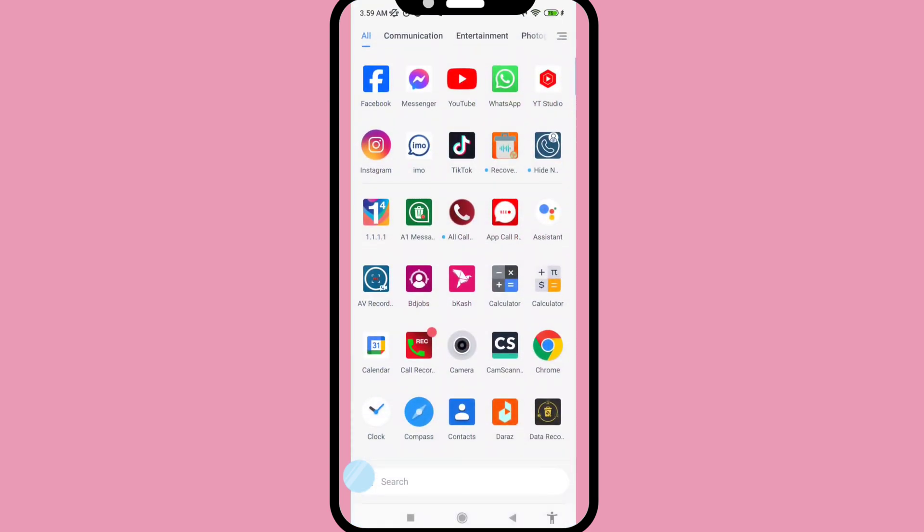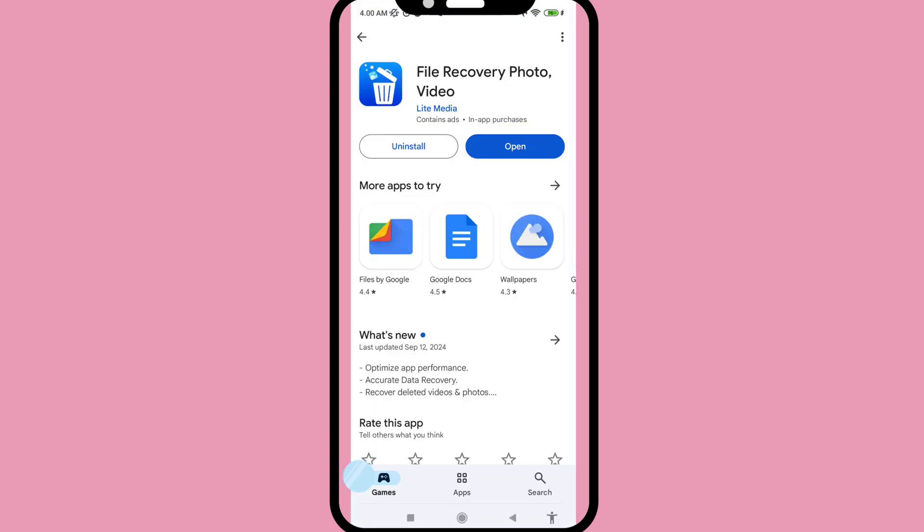Go to the Google Play Store and search for 'File Recovery Photo Video.' Please install this app.